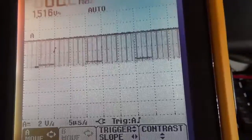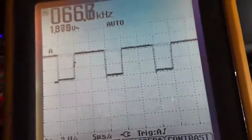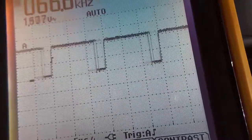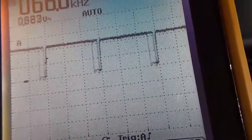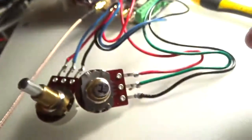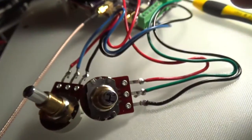All right, so this thing's very, very touchy. I've got the potentiometer here adjusted.